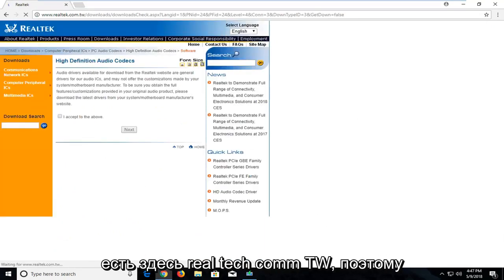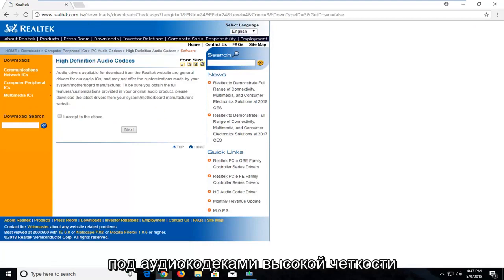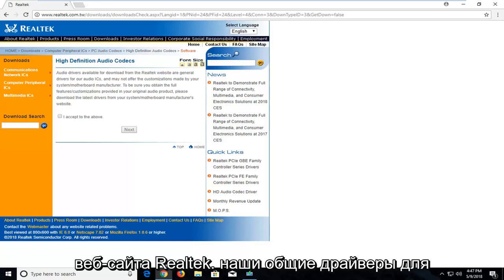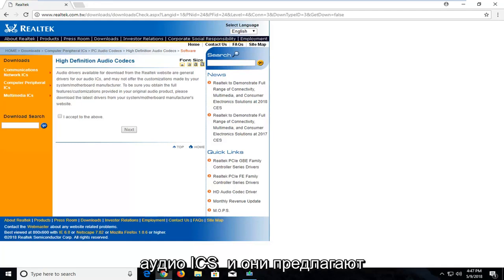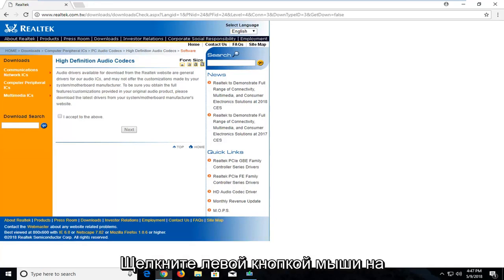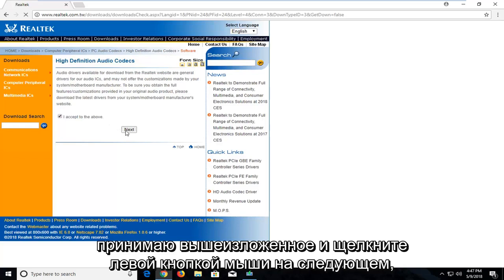Make sure you're getting it directly from this website I have up here, Realtek.com.tw. So underneath High Definition Audio Codecs, they're available for download from the Realtek website for general drivers for audio ICs, and they offer the customizations made by your system motherboard manufacturer. Left click on this little check mark next to I accept the above, and left click on next.